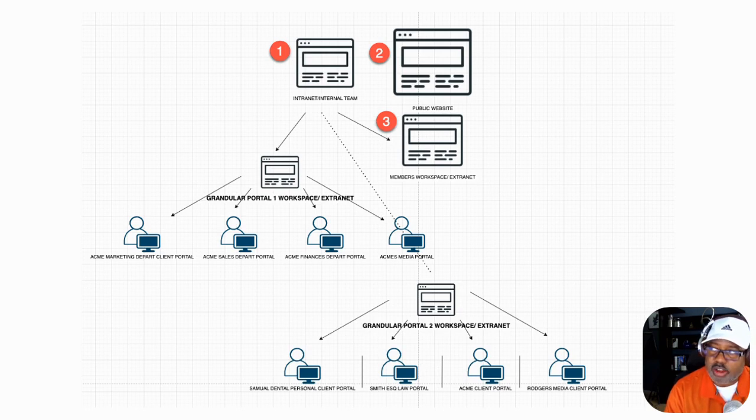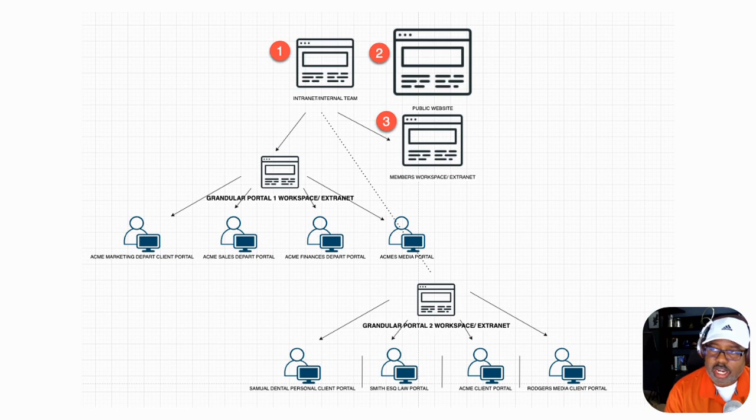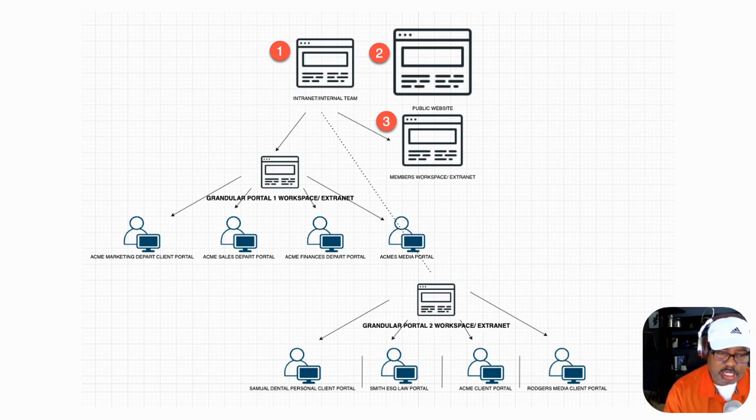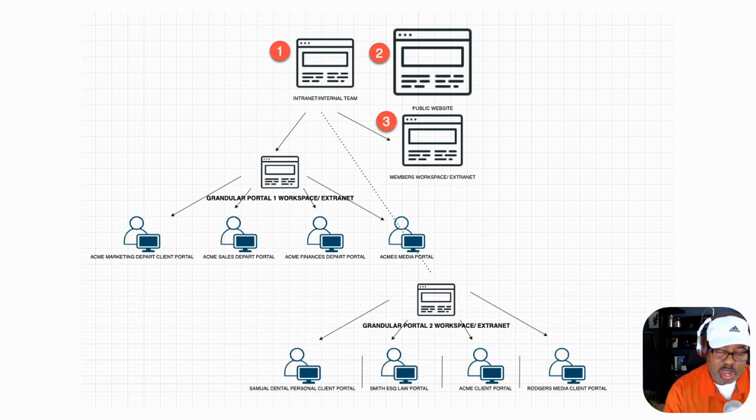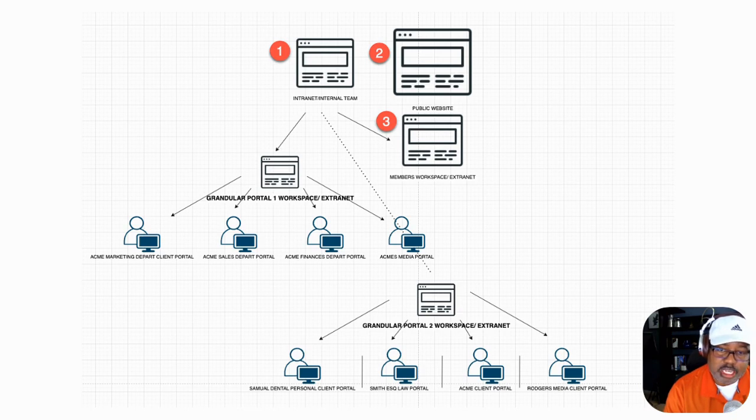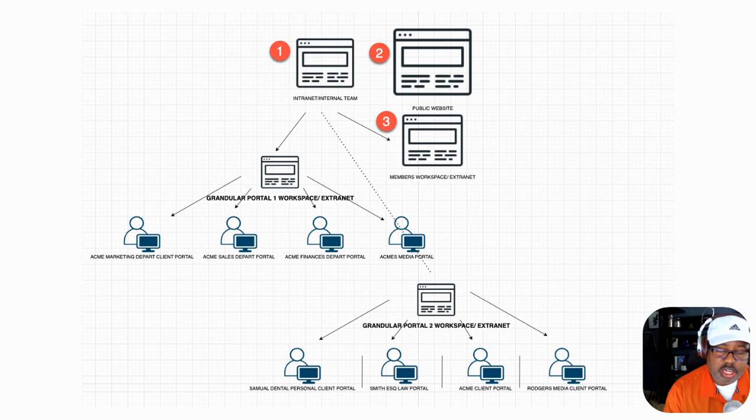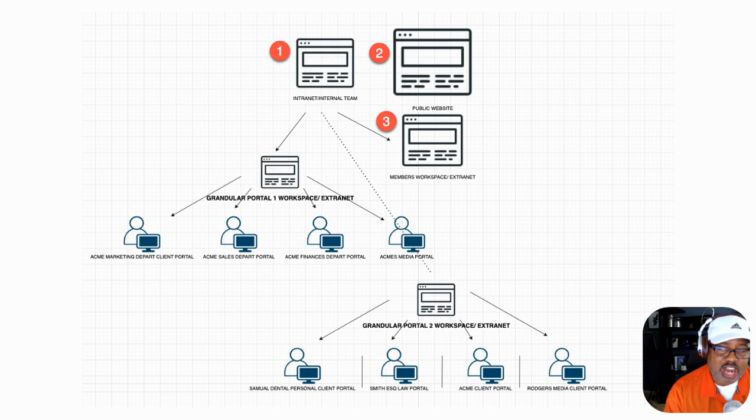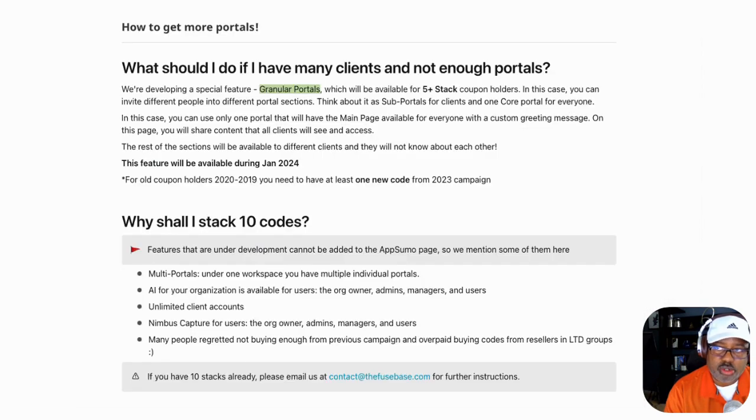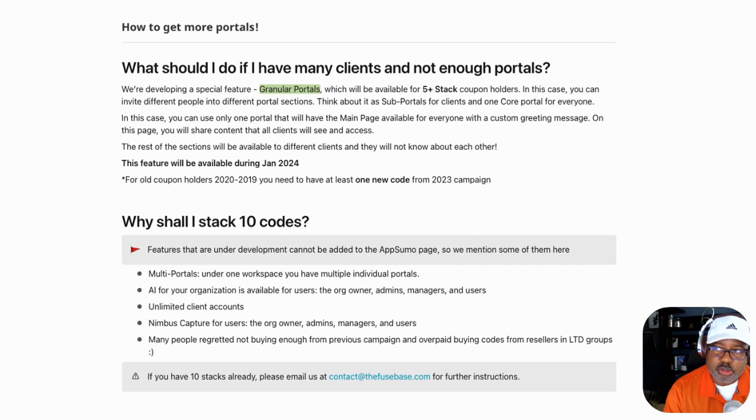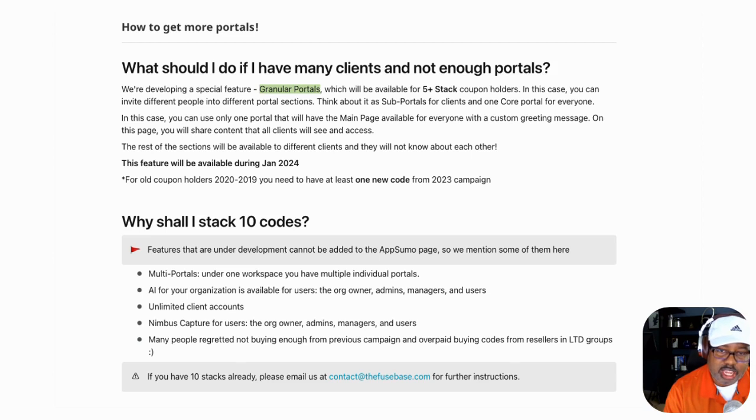So now here's where it gets tricky. What happens is what they're planning to release, and they said they could not put this on the AppSumo website strictly because it's not ready yet. It won't be ready until January, but they wanted to get in on the Black Friday. And they're letting you know. So they are letting you know this came straight and directly from the founder's mouth. You need at least five coupons to get access to what they call granular portals.